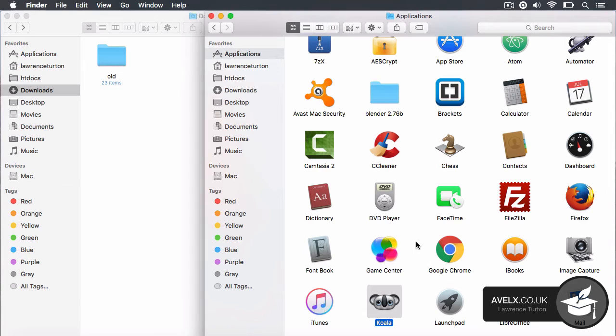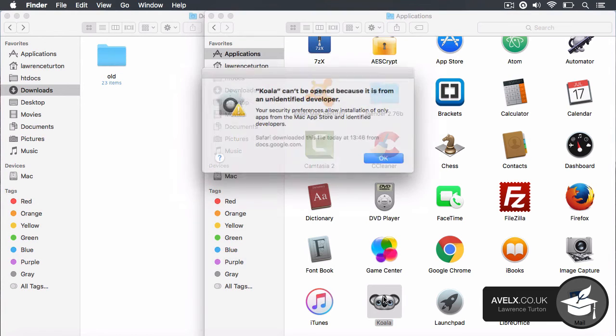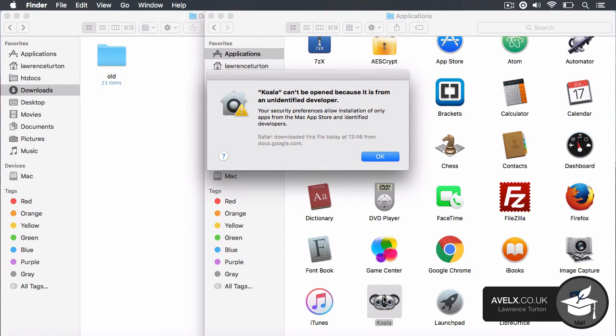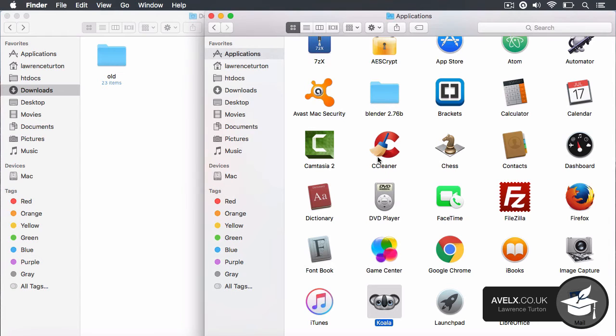Now, the application isn't signed with an Apple certificate. So if you just try and open this up in a general way by double clicking, you will get an error message and you won't be able to open the application.